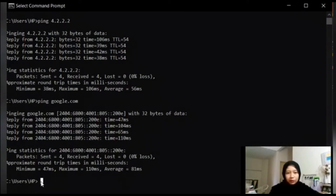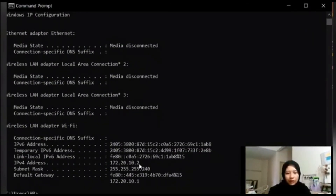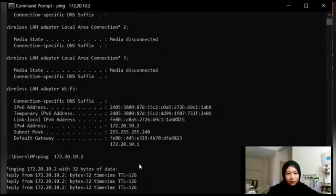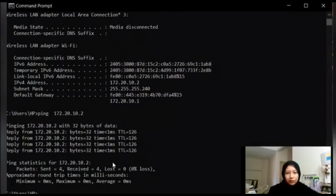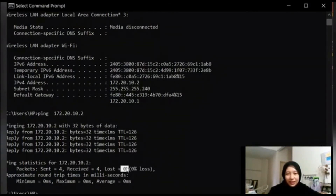Let's ping your IP address. To know your IP address, just type ipconfig and there you go — your IP address is right there. Copy it, type ping, paste your IP address, then press enter and wait for the result. There is no packet loss. A loss of 0 here means that the connection was stable.